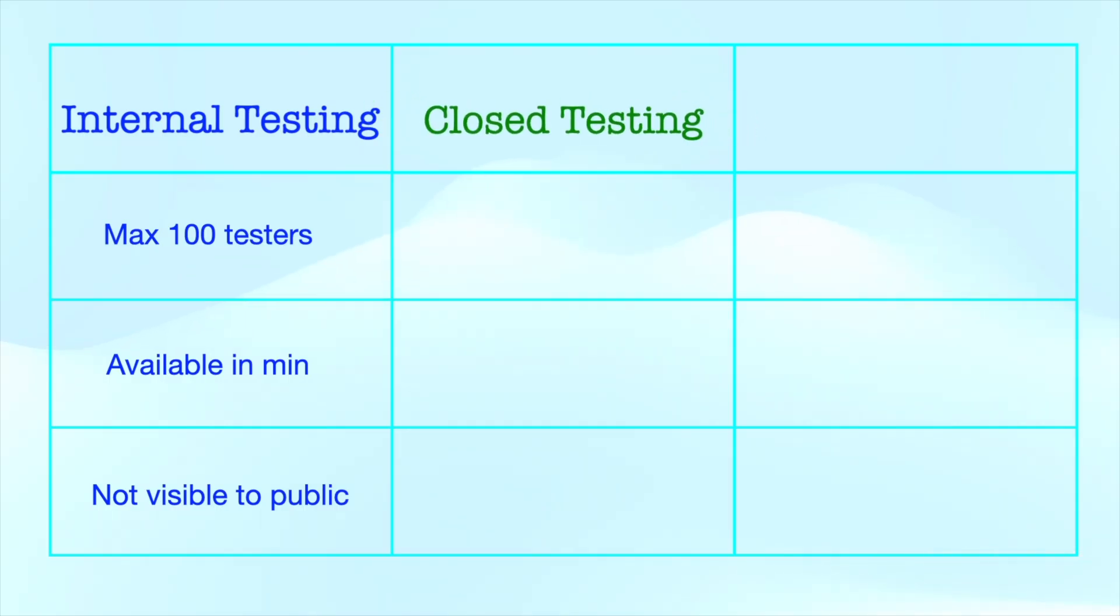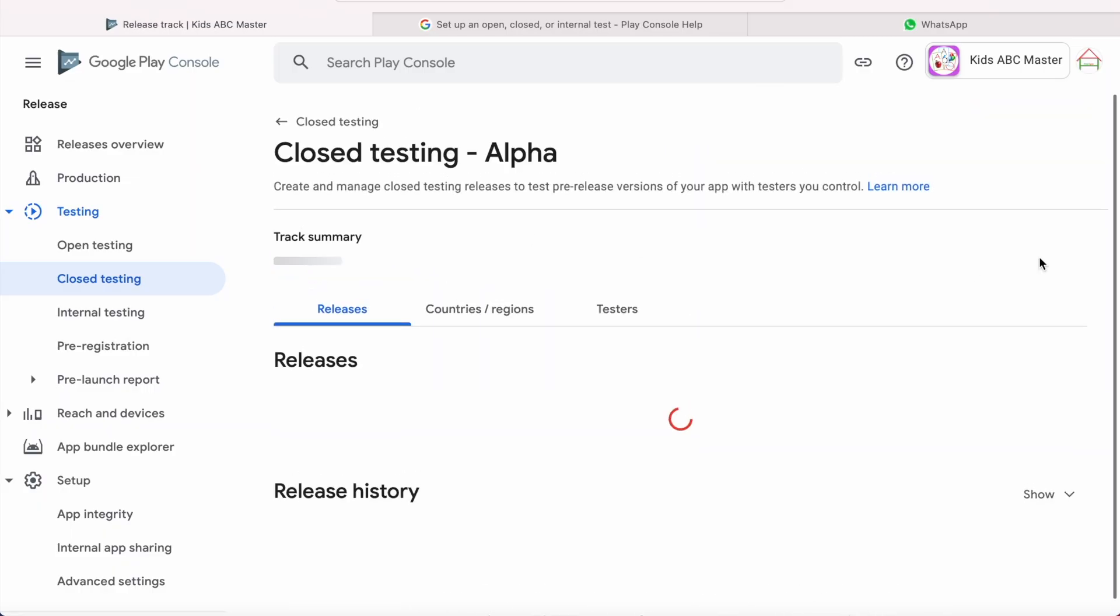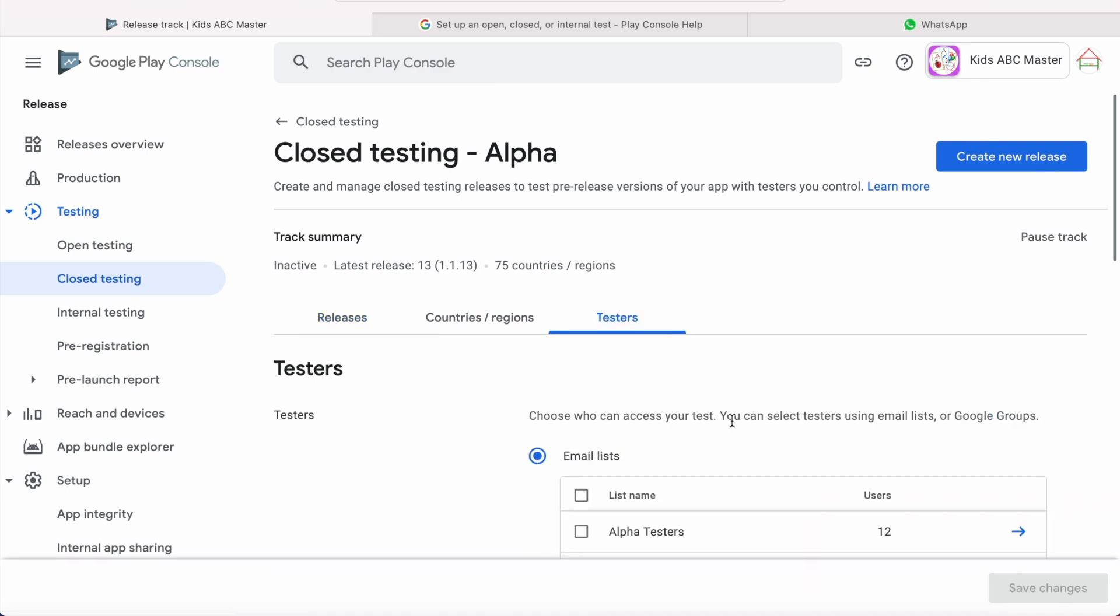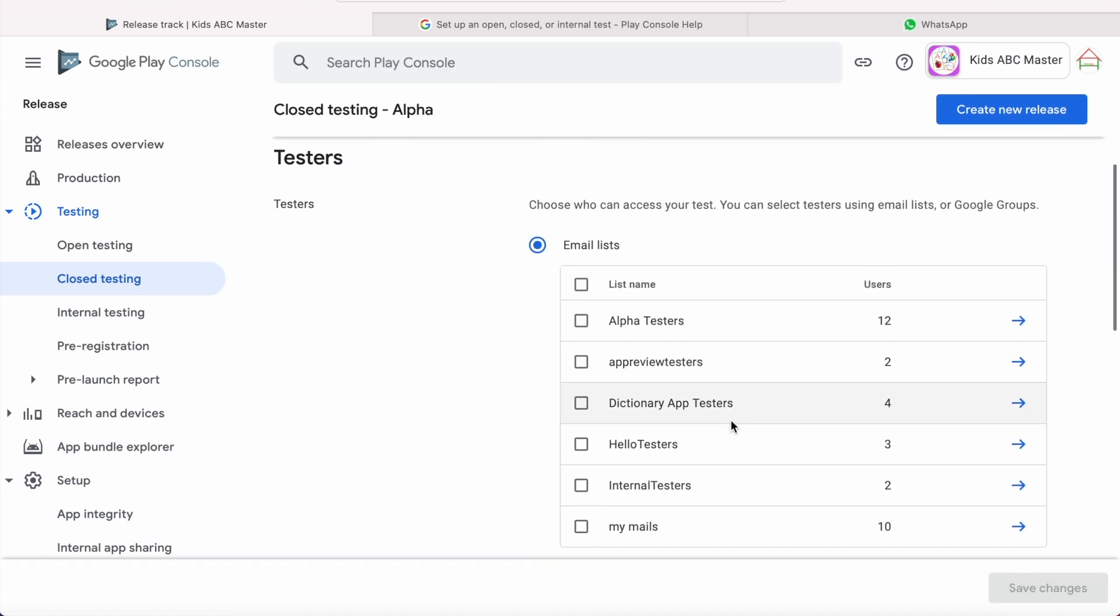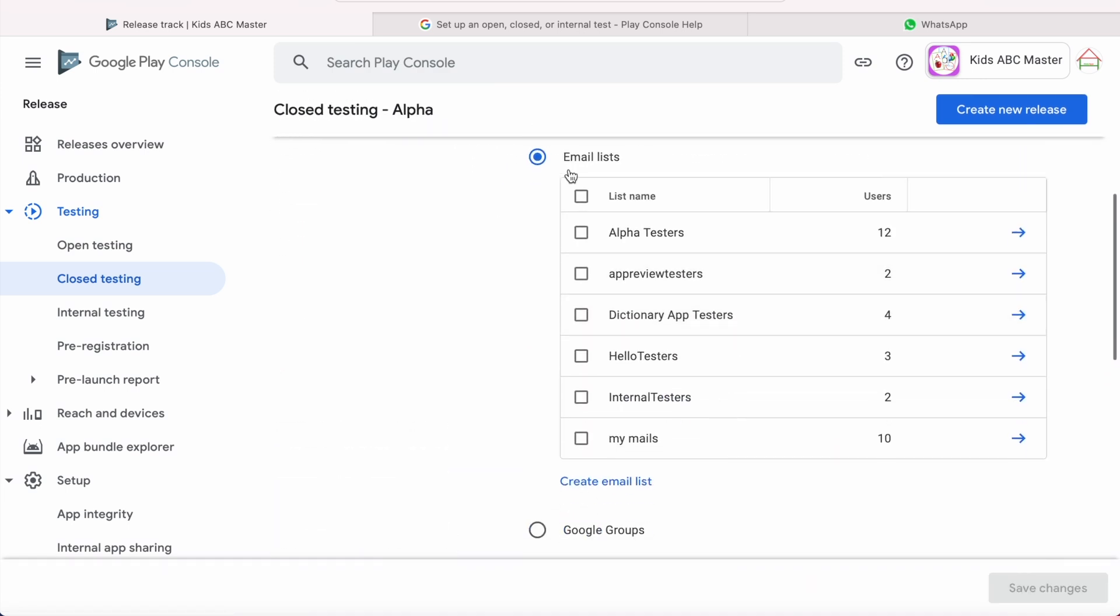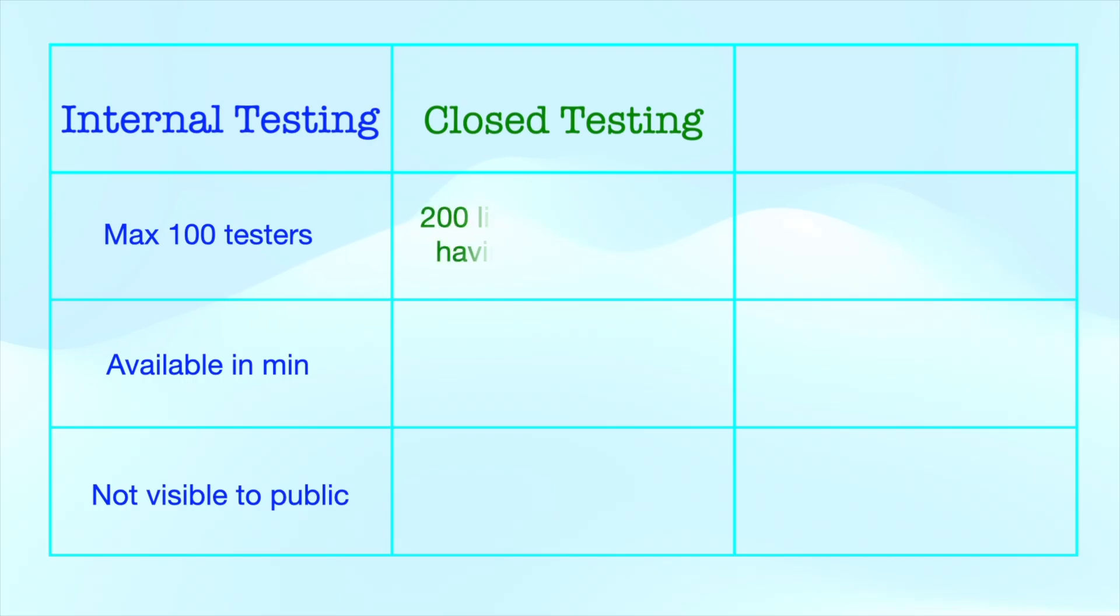In closed testing, you can test the pre-release versions of your app with a wider set of testers as compared to internal testing. Unlike 100 testers in internal testing, you can create a total of 200 lists of testers and each list can have up to 2,000 users in the closed testing release.